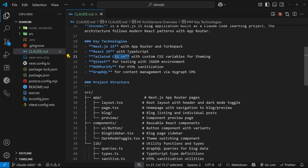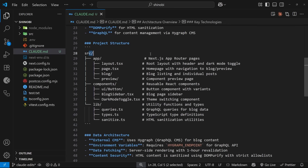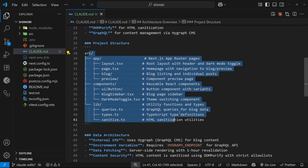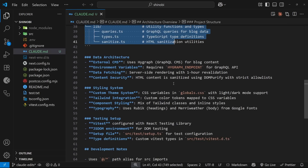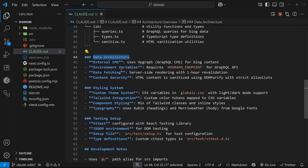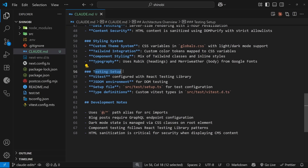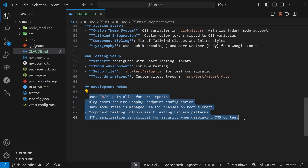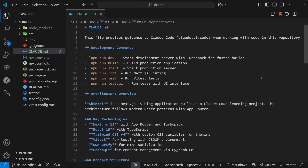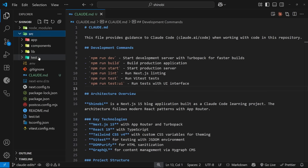There's a project structure section, which is quite nice so it knows where to put new files. There's data architecture showing it knows we're using Hygraph for content, information about styling, a testing setup, and additional development notes. This is quite comprehensive — it gives Claude Code a solid guide. Since I'd already started this project before Claude Code got involved, it was able to scan the existing codebase and pick up on a lot of things to make a detailed claude.md file.